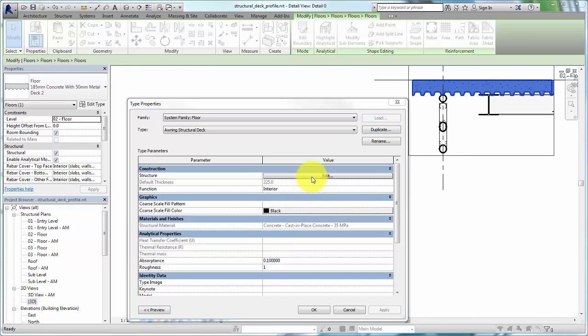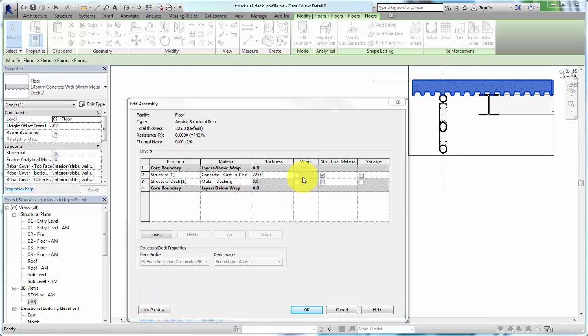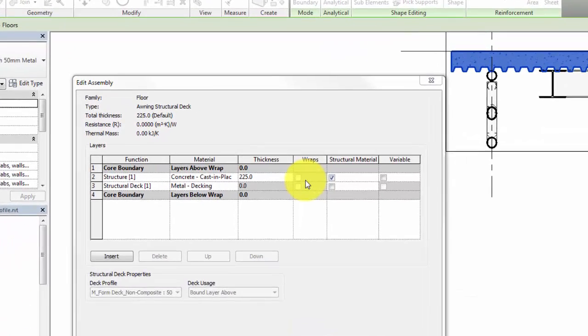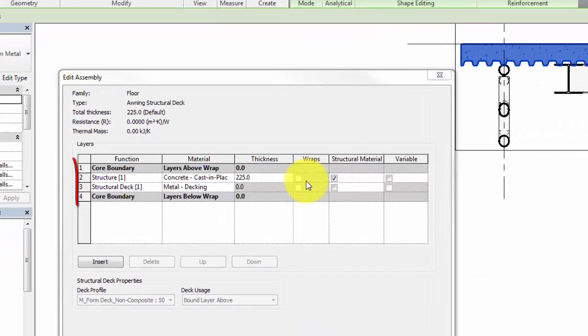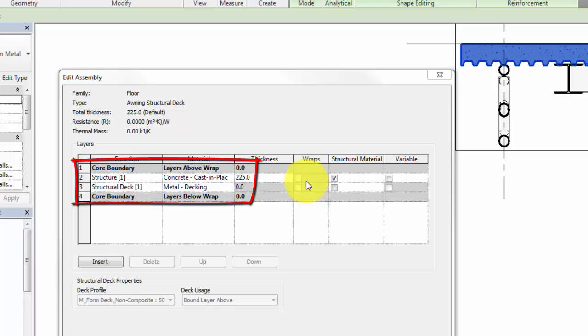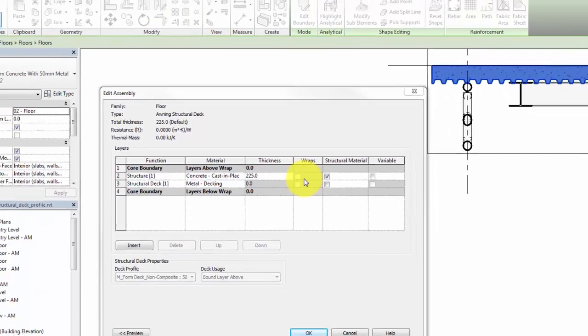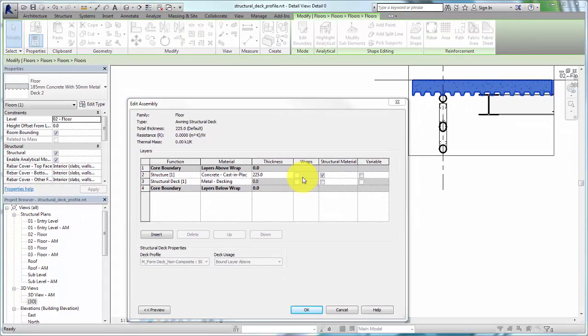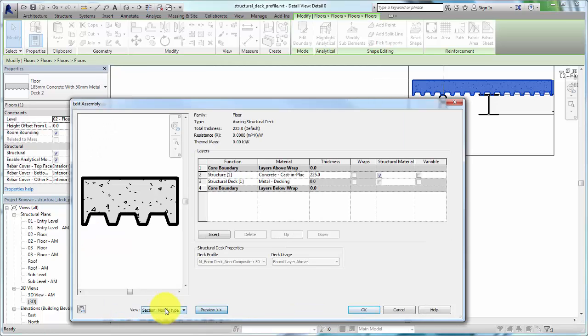After creating the deck type, click the Edit button for the Structure parameter to open the Edit Assembly dialog. The composite layers of the deck are listed from the top down between the core boundaries. Click Preview to show the profile view of the layers.